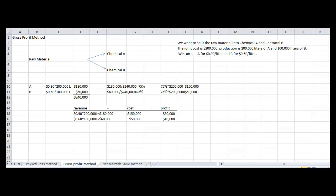Make sure your percentages add up to 100%. To get the joint cost, you will take the 75% and multiply it by $200,000, which gives you $150,000. Then you take the 25% and multiply it by $200,000 and you'll get $50,000. To get the profit, if we were to sell chemical A, you would take $180,000 minus $150,000 and that gives you $30,000. For chemical B, you would take $60,000 minus $50,000 and that gives you $10,000.